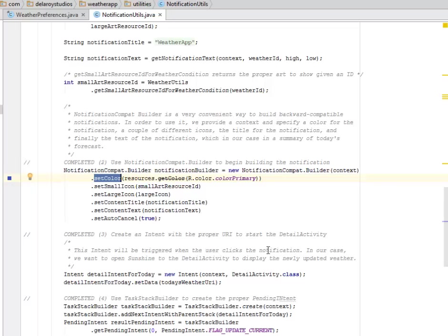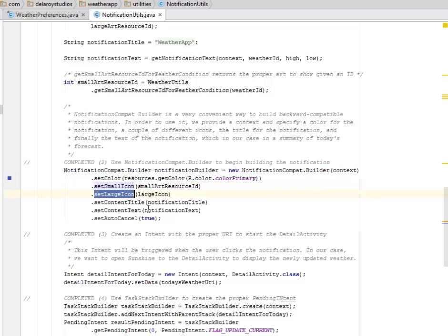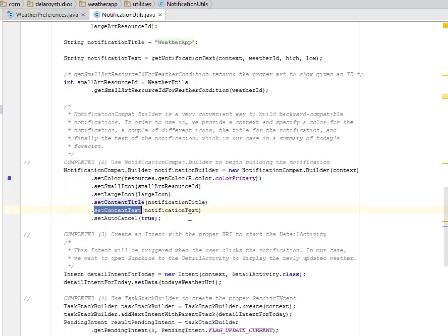We set the color. It's a very convenient way to build backward compatible notifications. We provide a context and specify color for the notification, a couple of icons which is the small, the large icon, and the text involved. We have the content title, the content text, and the auto cancel. This is just for backward compatibility with our previous Android API versions.